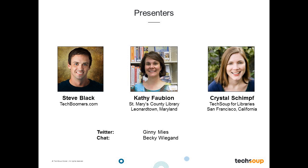We have two guests joining us today. Steve Black is the founder of TechBoomers.com, a free training resource that teaches technology skills, and he is committed to helping libraries and other technology training organizations teach digital literacy. Kathy Fabian teaches computer classes at the Leonardtown branch of the St. Mary's County Library, and her primary interest and passion is technology programming for older adults. My name is Crystal Schimpf and I will be your host. Assisting us with chat and Twitter, we have Ginny Meese and Becky Wiegand from the TechSoup team. We will be on Twitter using the TechSoup4Libs handle and the hashtag TS4LIBS.